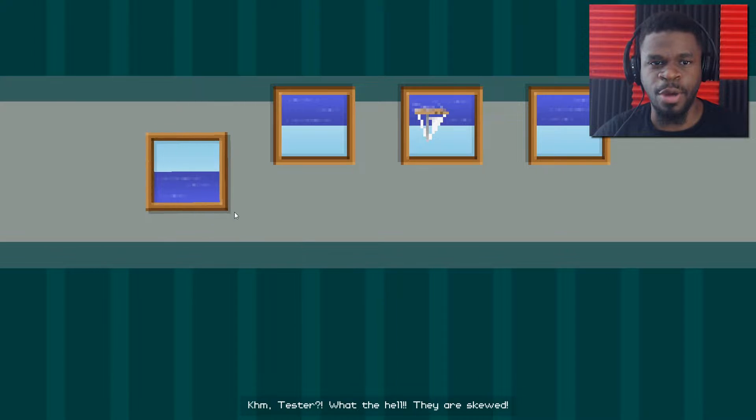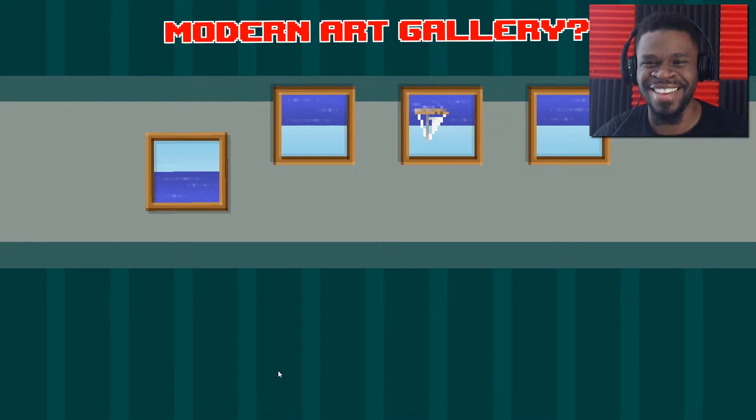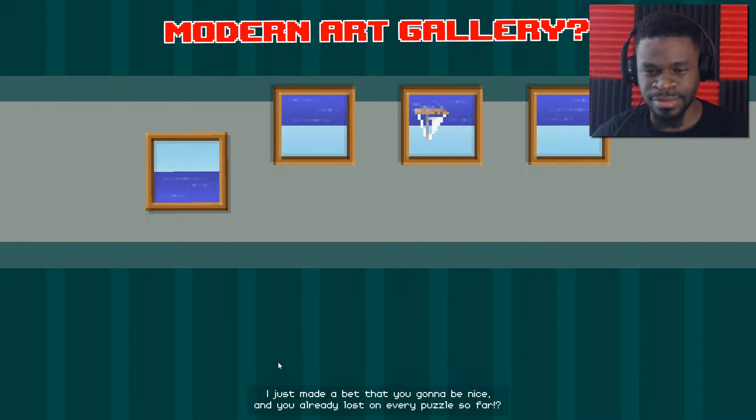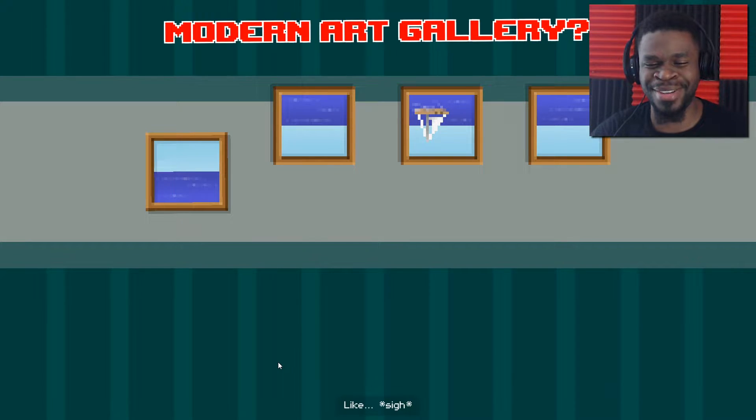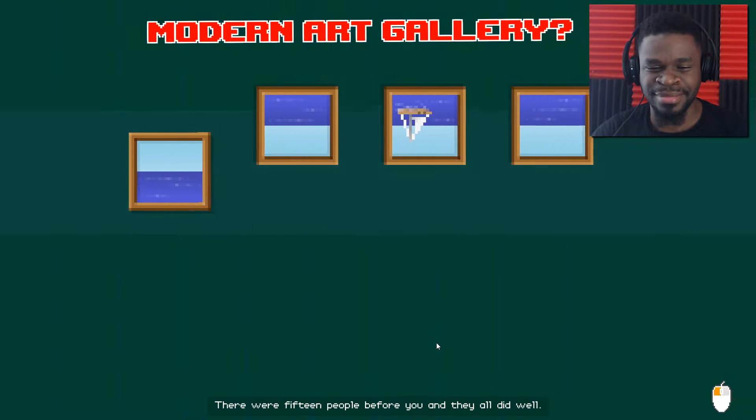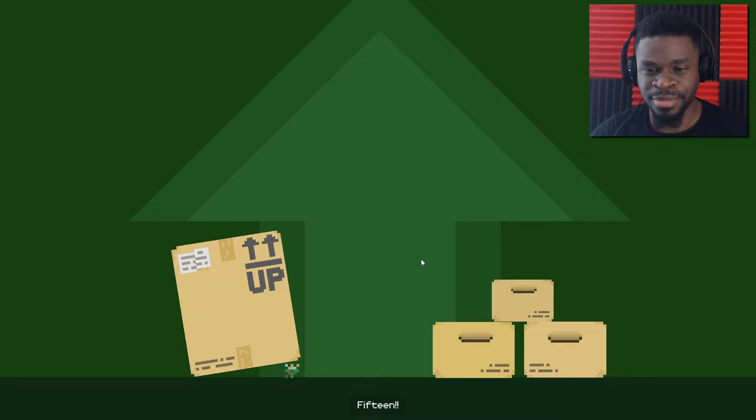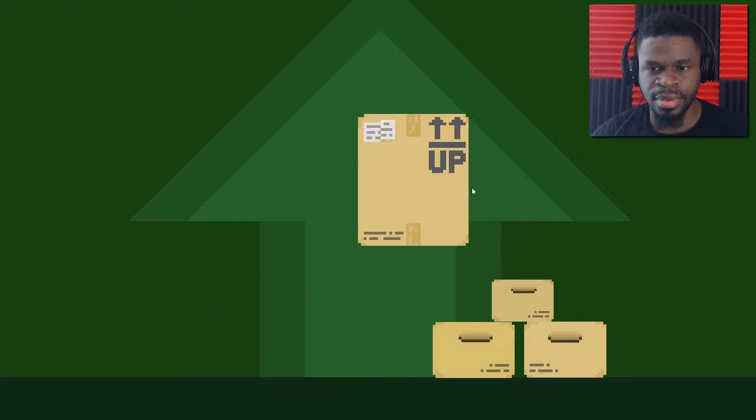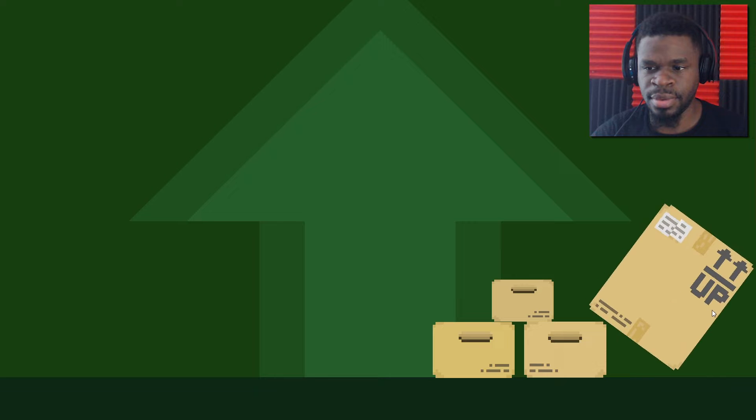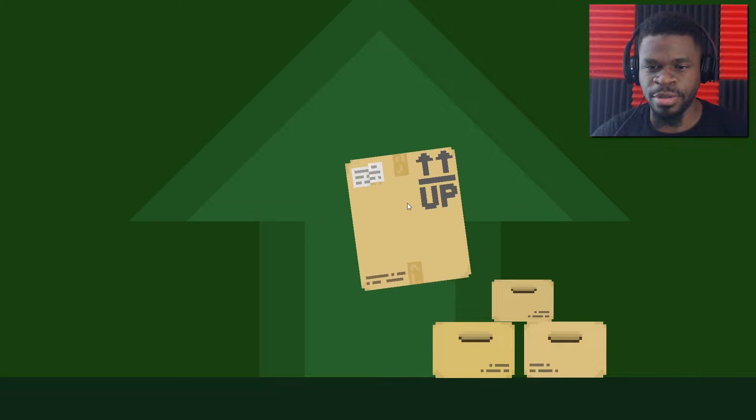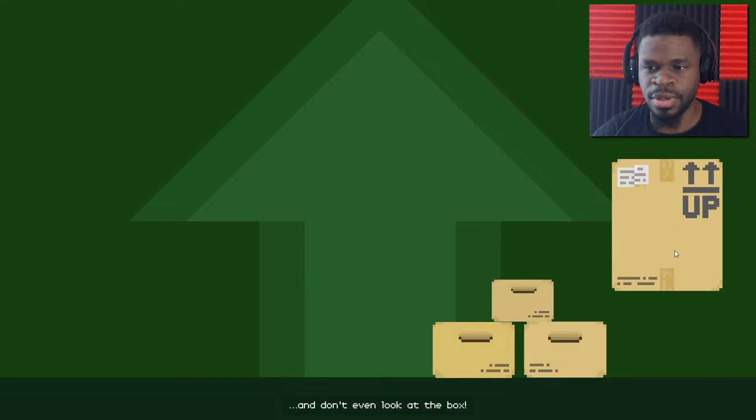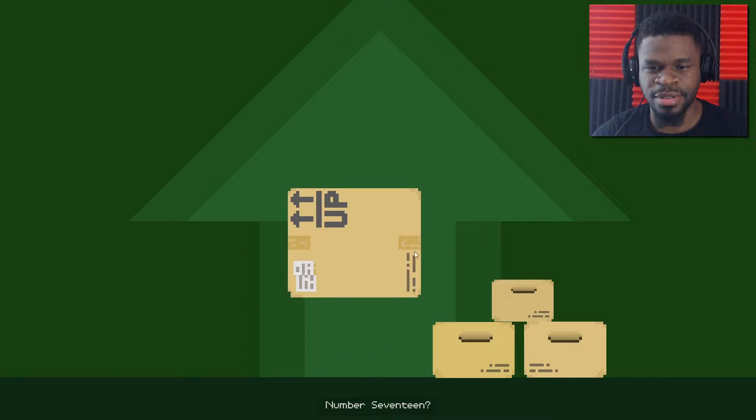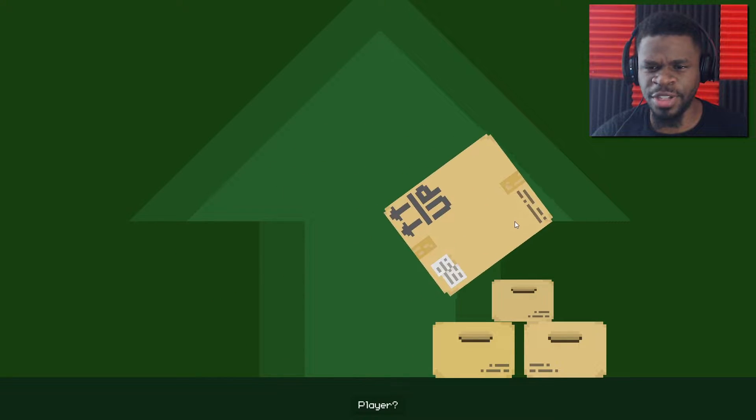Oh, I'm probably just supposed to mess these up. Fine. Can I get it to stay? There we go. I'm in. Damn it. I need to go. Bye. Okay. I'm going to leave one right for you. What the hell? They're skewed. Modern art. I just made a bet that you're going to be nice. And you already lost on every puzzle so far?